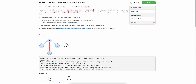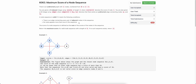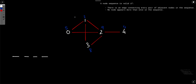A valid node sequence of length 4 is valid if there is an edge connecting every pair of adjacent nodes in the sequence and no node appears more than once in the sequence. Let's try to understand this with an example. This top part denotes the associated score of each node.